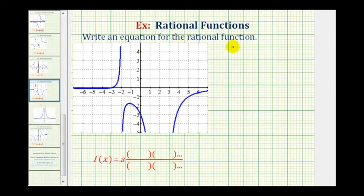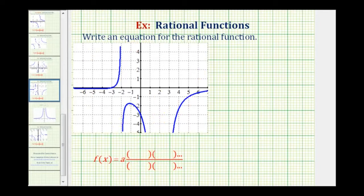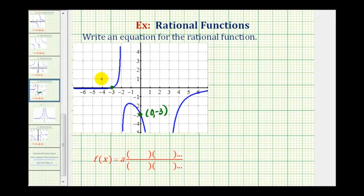We want to write an equation for the rational function based upon the graph provided. To do this, we'll find the equation of the rational function in factored form, where a is a constant and we'll have factors in the numerator and denominator based upon the properties of the graph. Looking at the graph, let's start by identifying the intercepts. Notice how we have a y-intercept here of negative three — the point (0, -3). And we have an x-intercept of negative three as well, so the function contains the point (-3, 0).